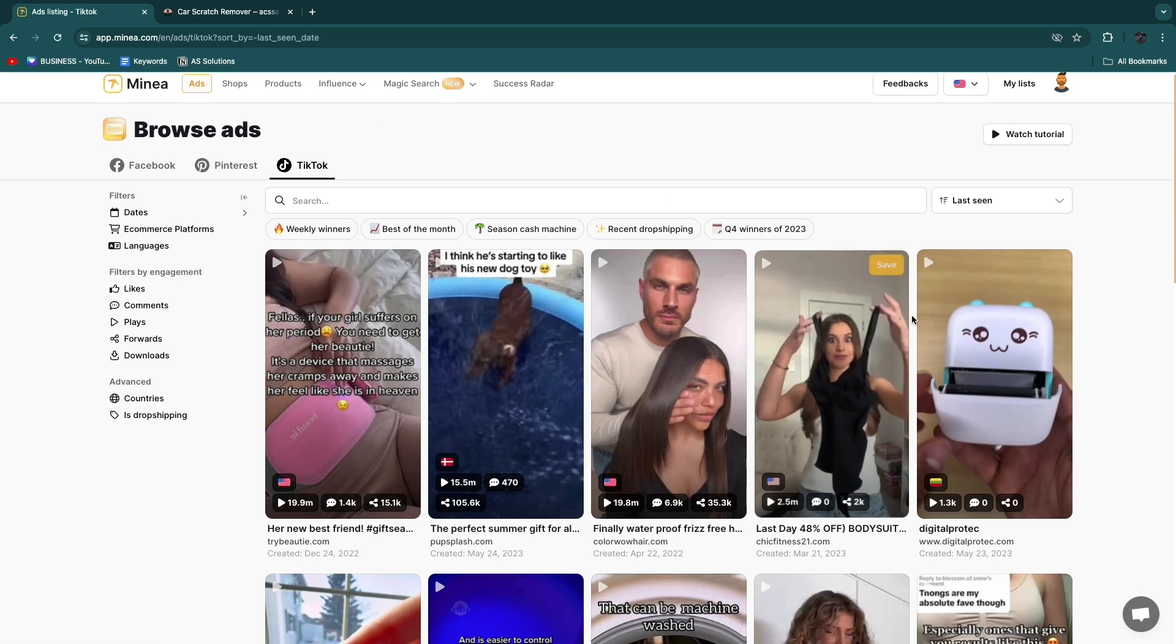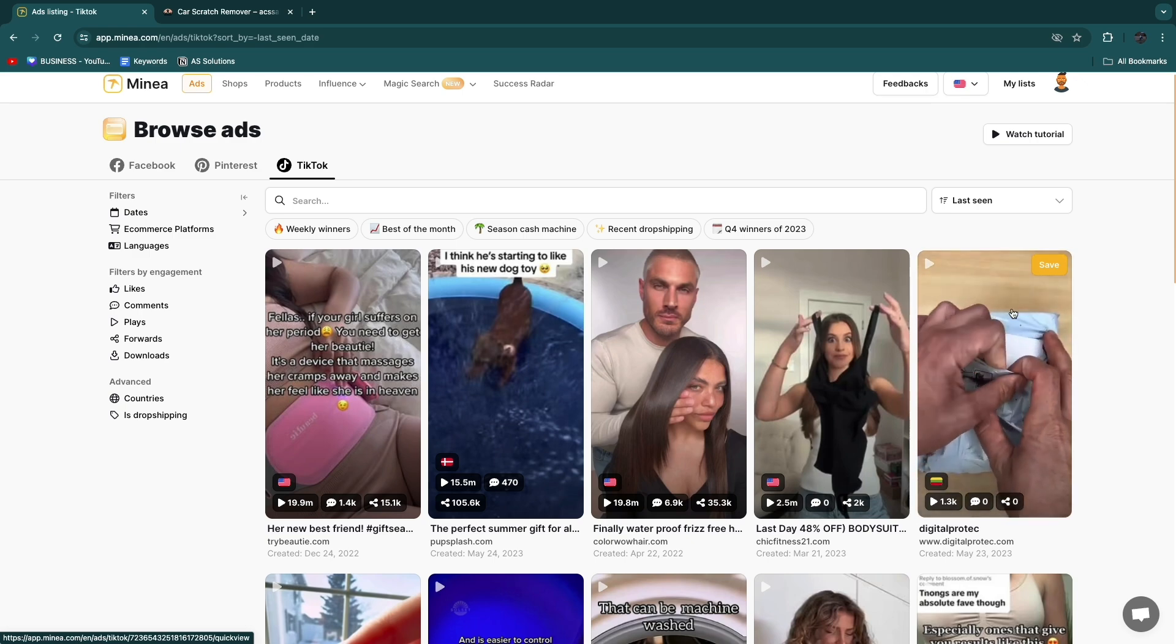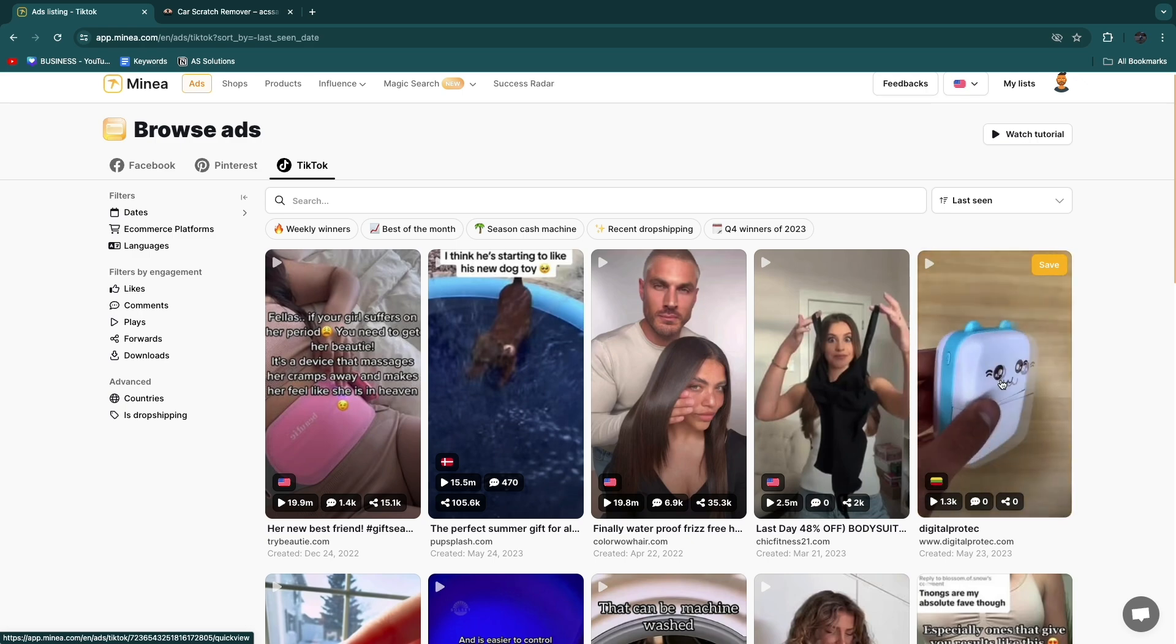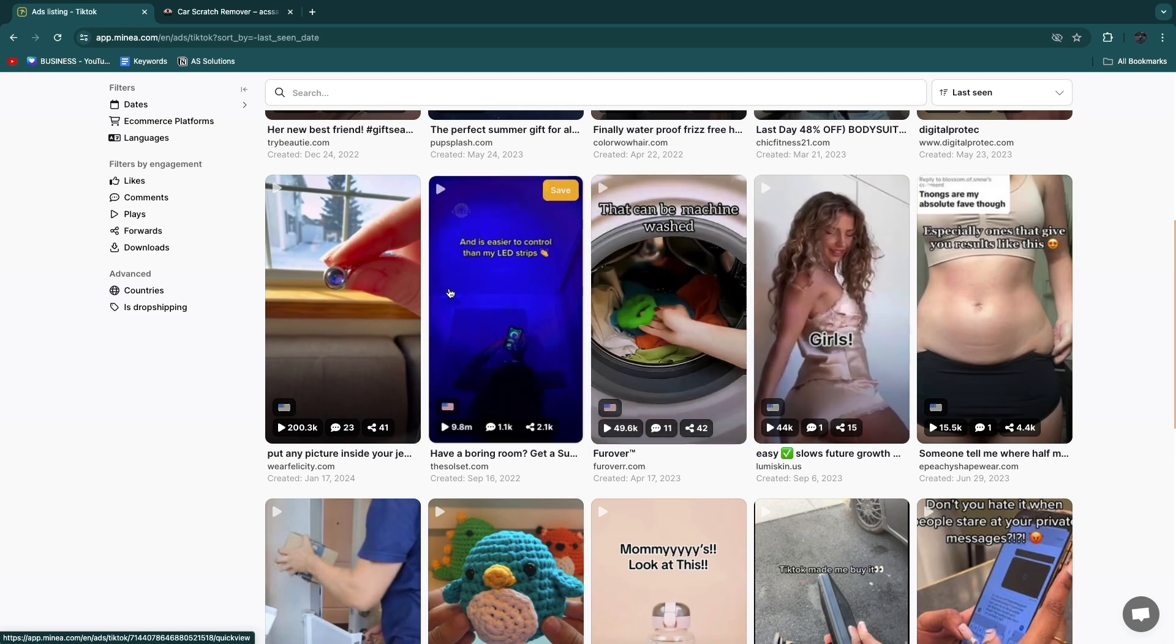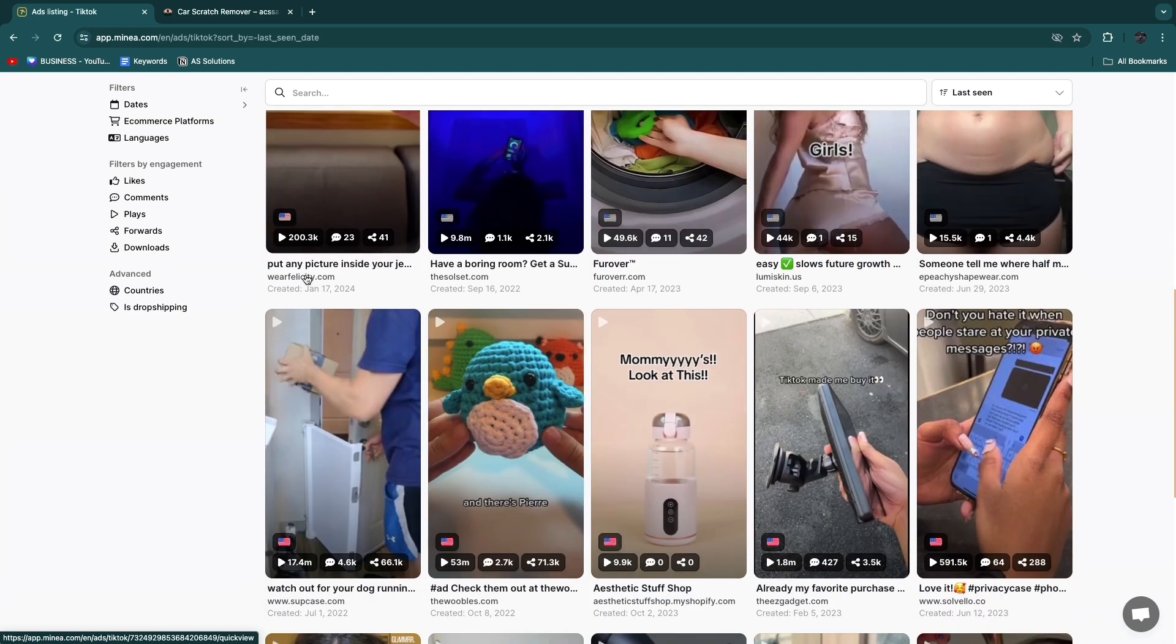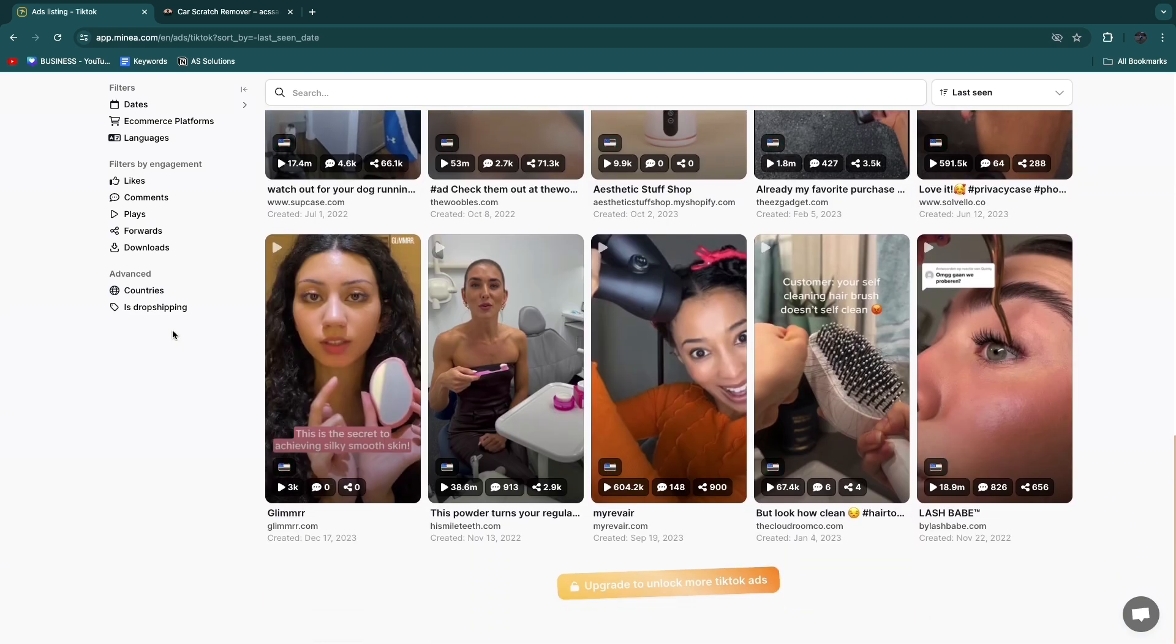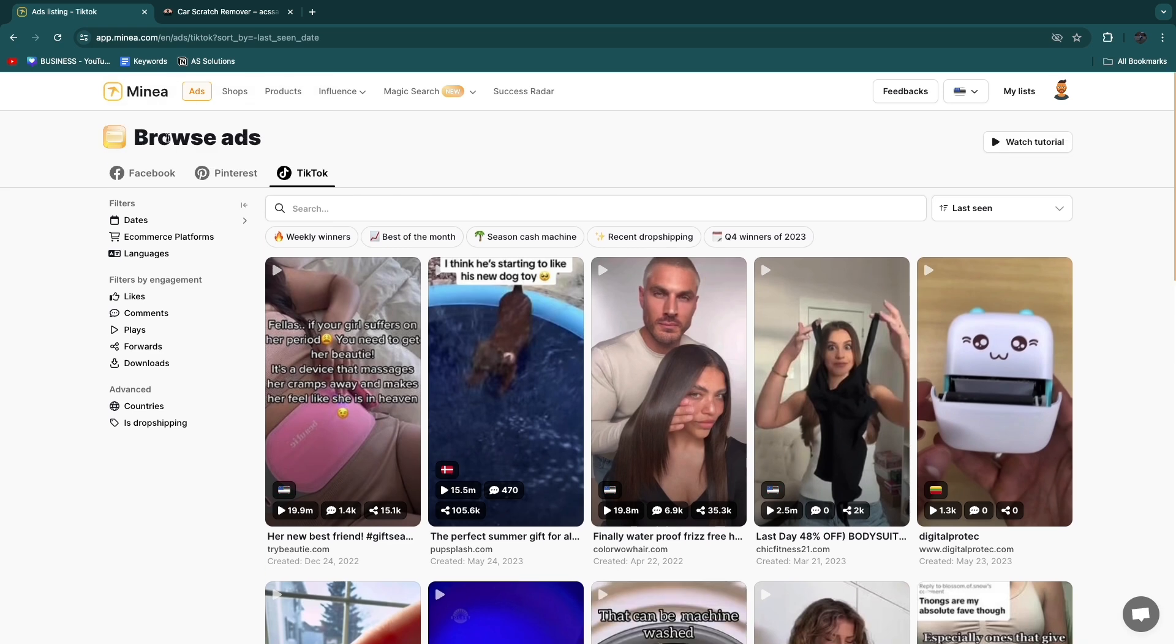But for example for the TikTok ads we now see this one right here so this is some kind of a case and you can basically already see a bunch of products that could be good to sell. But you will see upgrade to unlock more TikTok ads so that's the browse ad section.